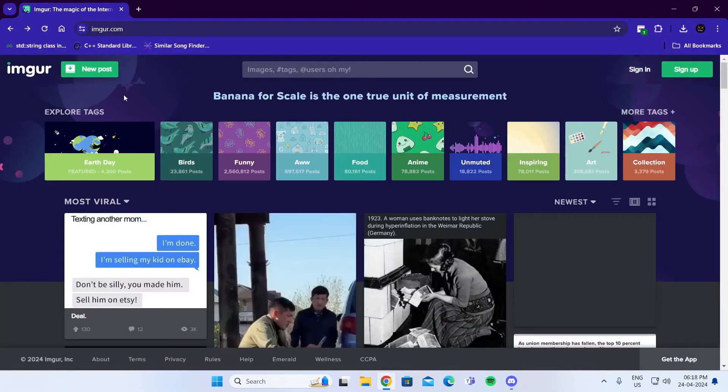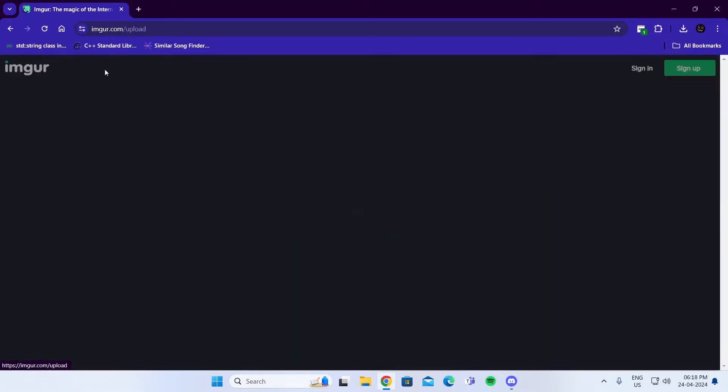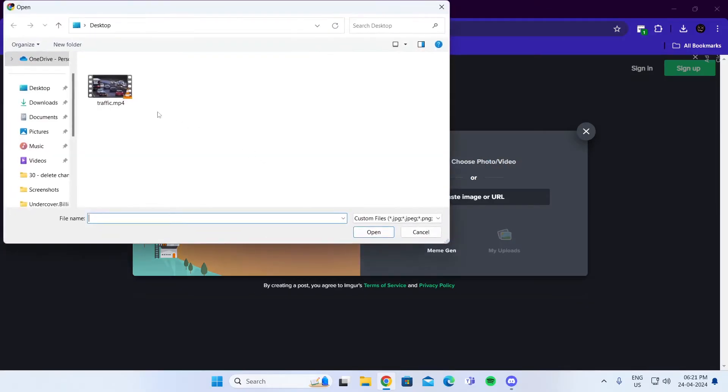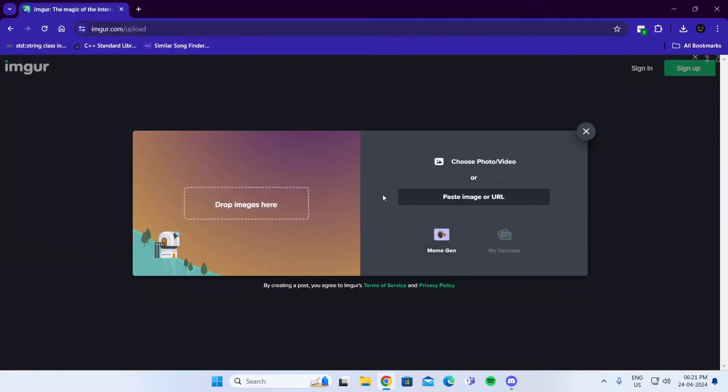Wait for it to load. After it loads, click on new post. Then click on choose photo/video and select your video file.